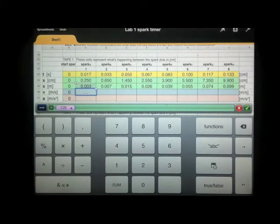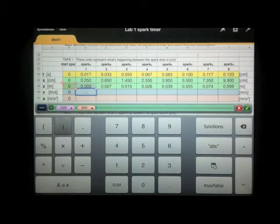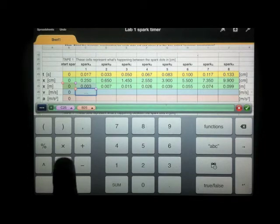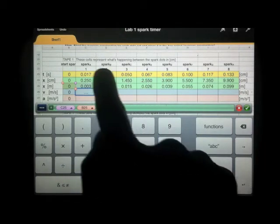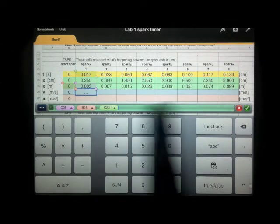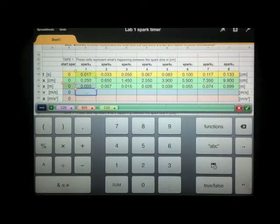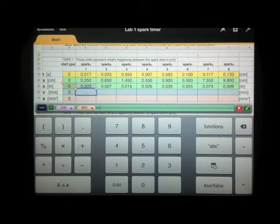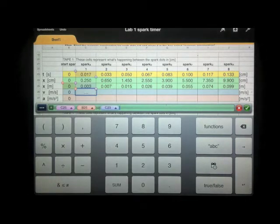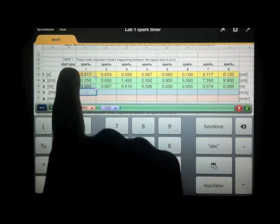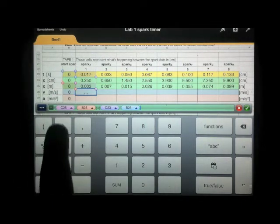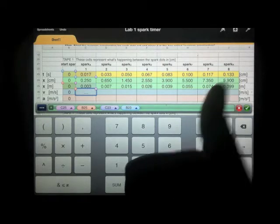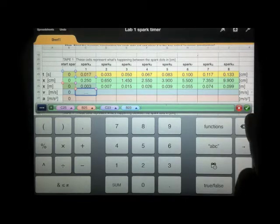Then I can say divided by tf over ti. But I've got to use the second set of parentheses. And I forgot again. So I've got to open a new set of parentheses. Tf minus ti. Clicking on the final cell. Tf is the cell directly above. Minus ti, which is the one before. Then close my parentheses.